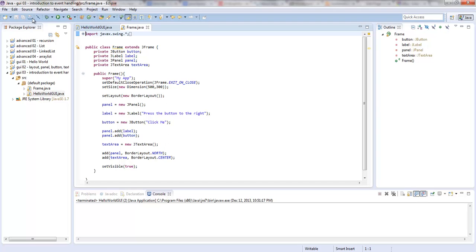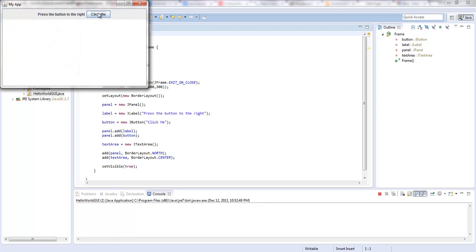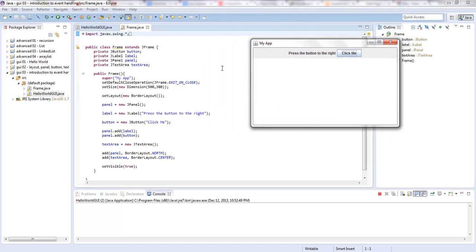First off, when we run this, this stuff is just kind of in the middle — ugly. I can show you how to create a new layout within a section of the Java Swing application. So I set the whole thing to a border layout. The JPanel is in the north and the text area is in the center, which actually takes up the rest of the box because there is no south, no east, no west.